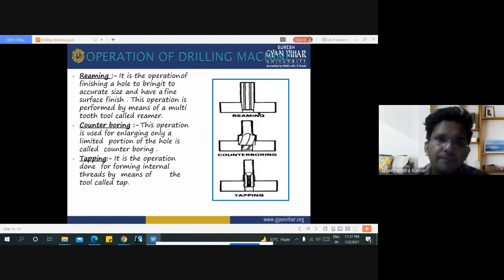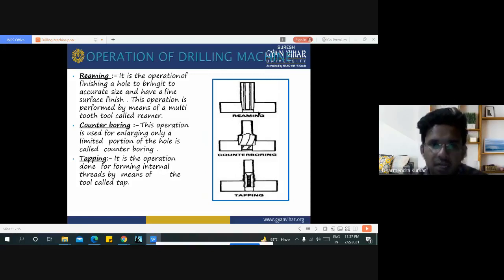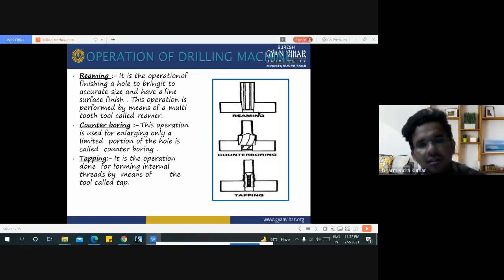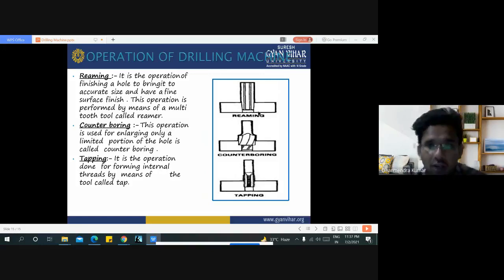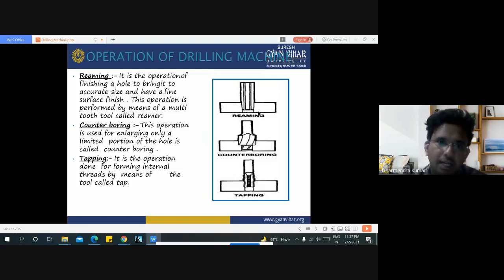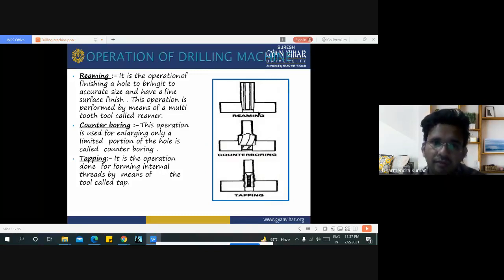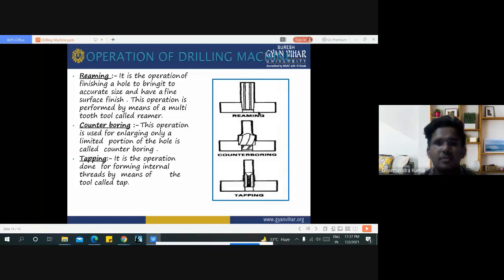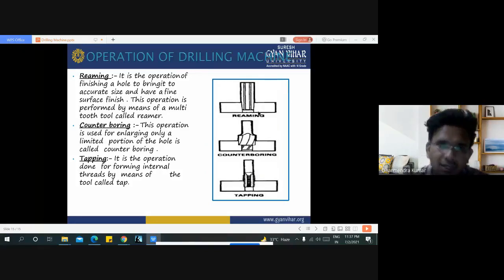Counter boring — enlarging only a limited portion of the hole. Tapping — forming internal threads by means of a tool called a tap.